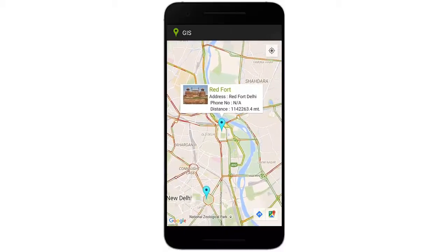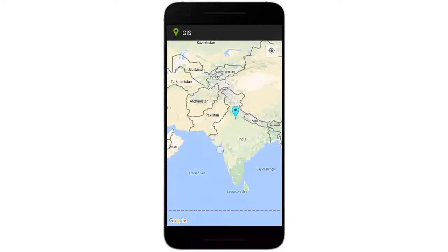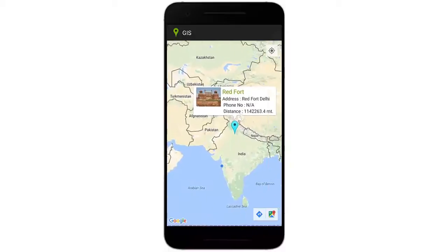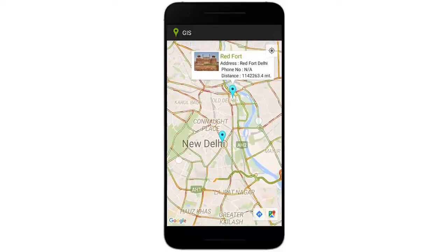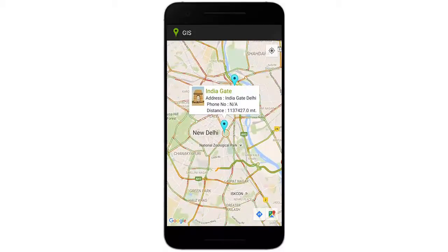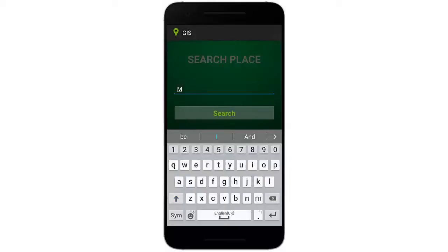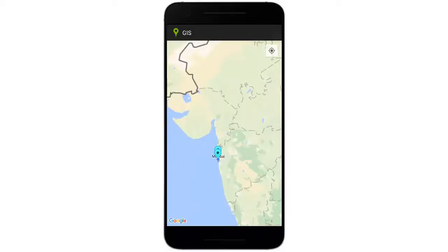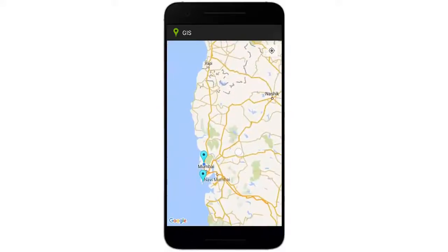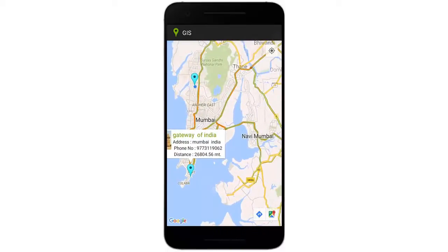If you click on a particular marker, it shows the image, the name of the place, address, and the distance of that place from your current location. You can get information about other places in the region as well. If we search for Mumbai, select the location and click Search, it shows whichever places have been marked there — for example, the Gateway of India.